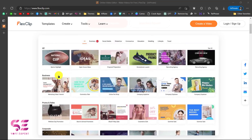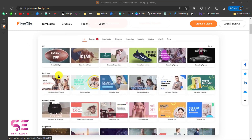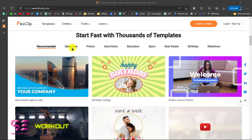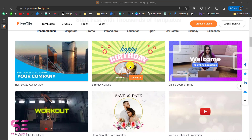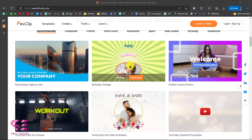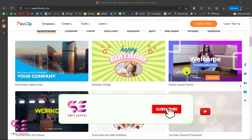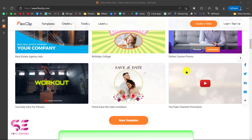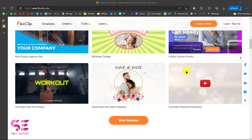You can learn more about FlexClip just by following the link in the description, which will take you to this page. Here you can see a demo, and there are thousands of templates that you can use and customize — like recommended, corporate, promo, intros, outros, education, sports, and so on. You can view any of these by hovering your mouse over them, and you can customize the text, the graphics, the videos, and so on.